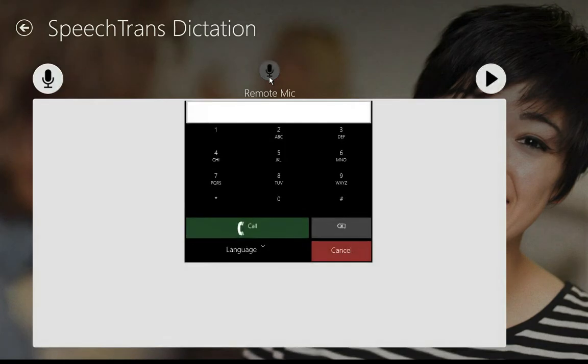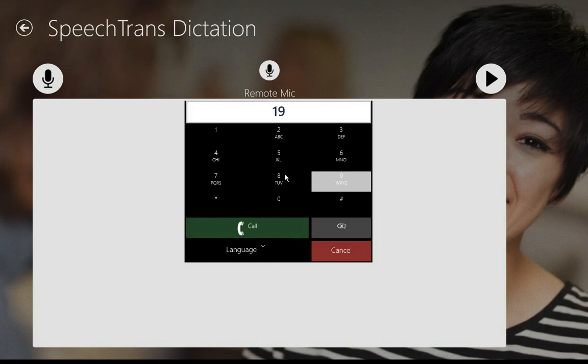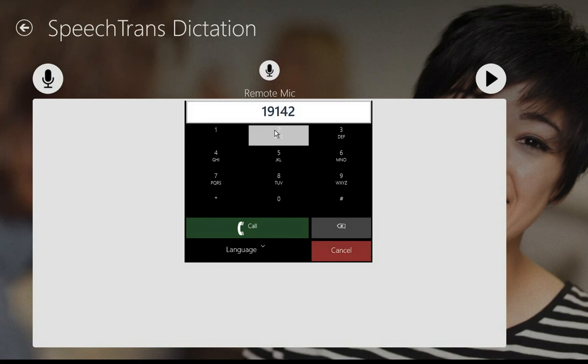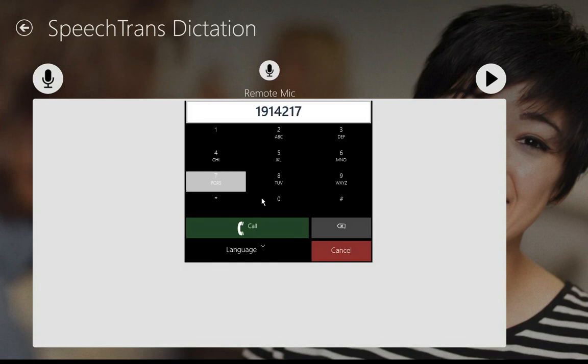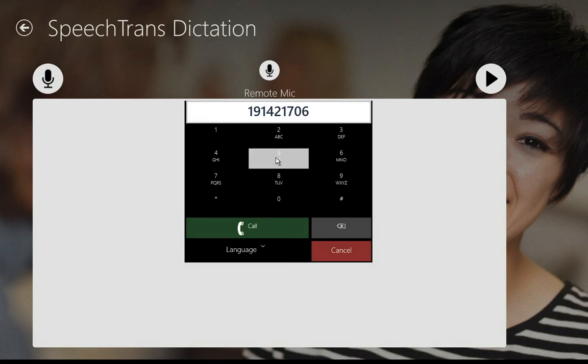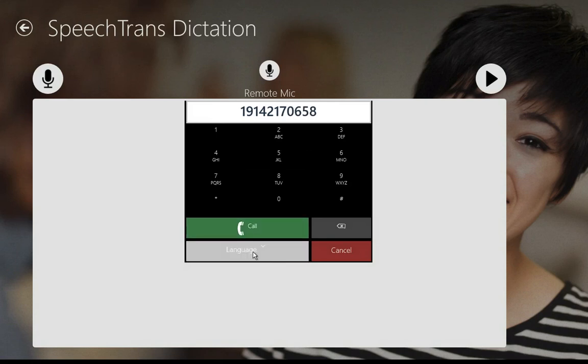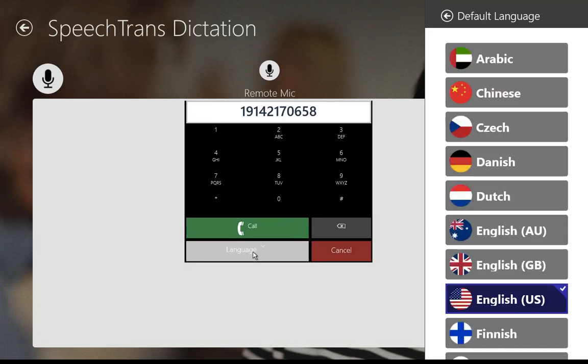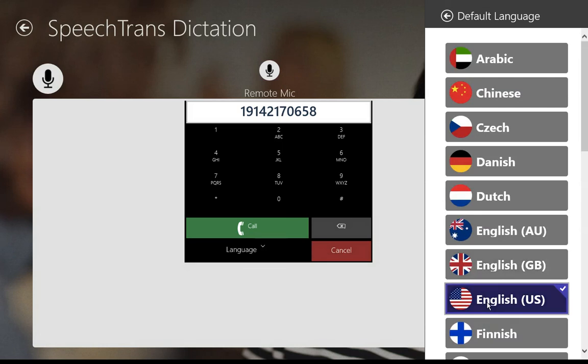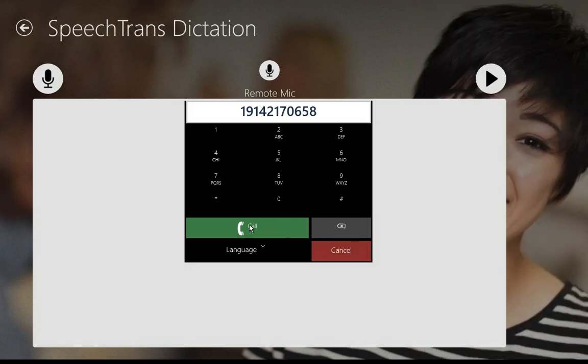In order to use this feature, just hit the remote microphone button, dial the number you wish to call. This can be any phone number. Go ahead and select the language. This is going to be English and hit call.